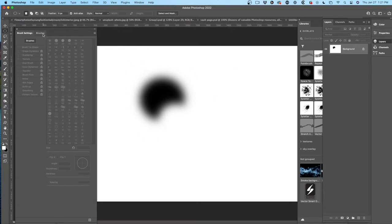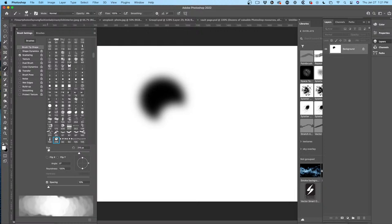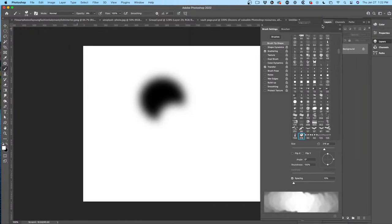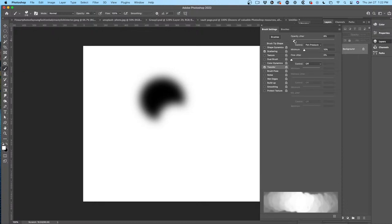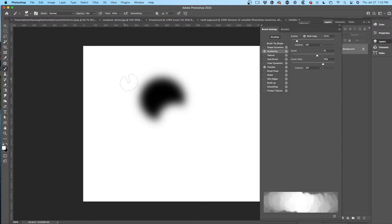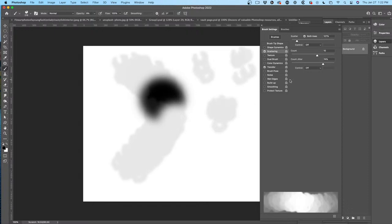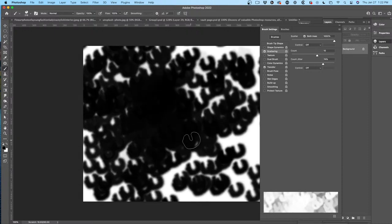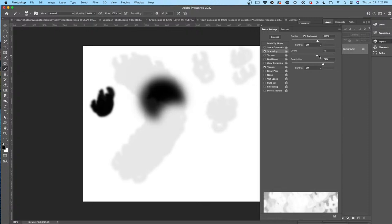What makes this cloud brush work the way it does are the settings. The big ones are Transfer — you want that controlled — and then Scattering. Scattering enables that brush to multiply. Let me turn opacity all the way up so you can see — it's multiplying. You choose Scattering, choose a big amount, and you can control how much. The Count is how many instances; higher amounts give you more of that brush.